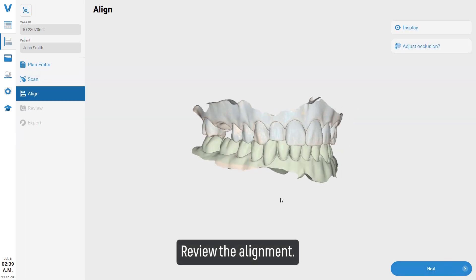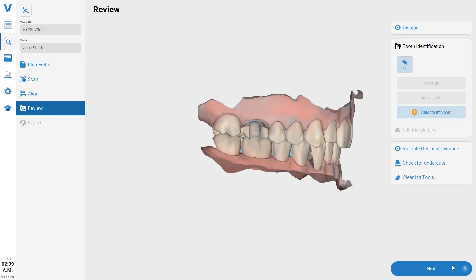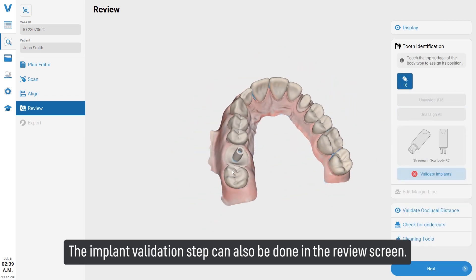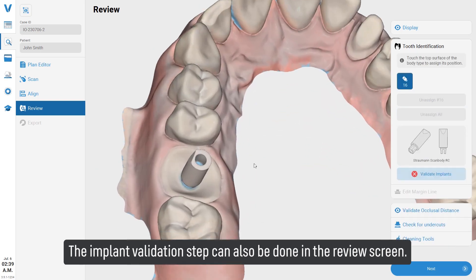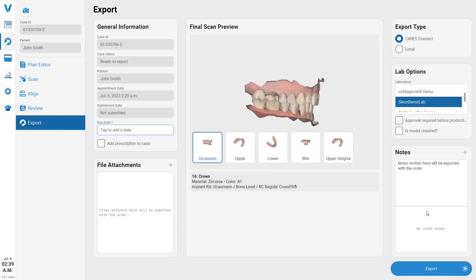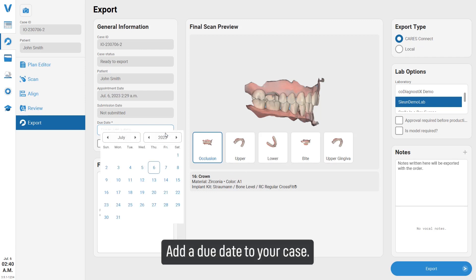Review the alignment of the arches. The implant validation step can also be done in the review screen.